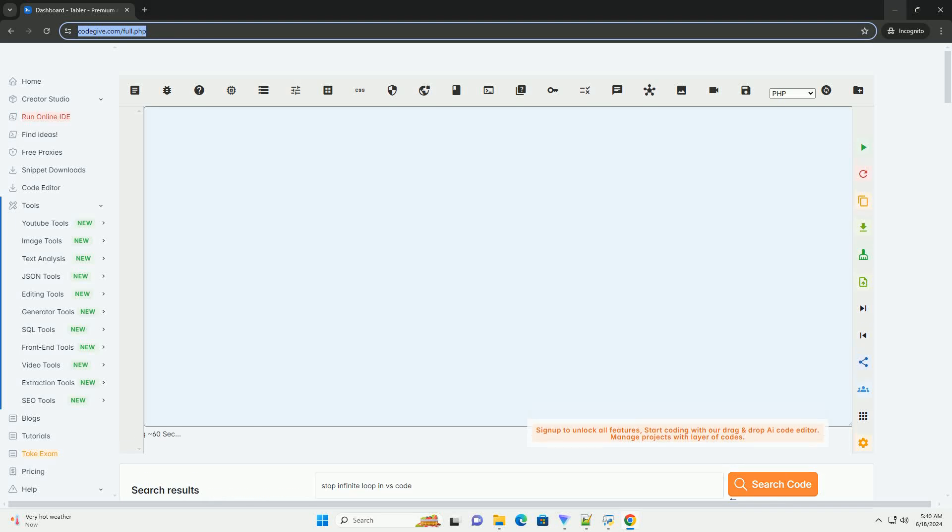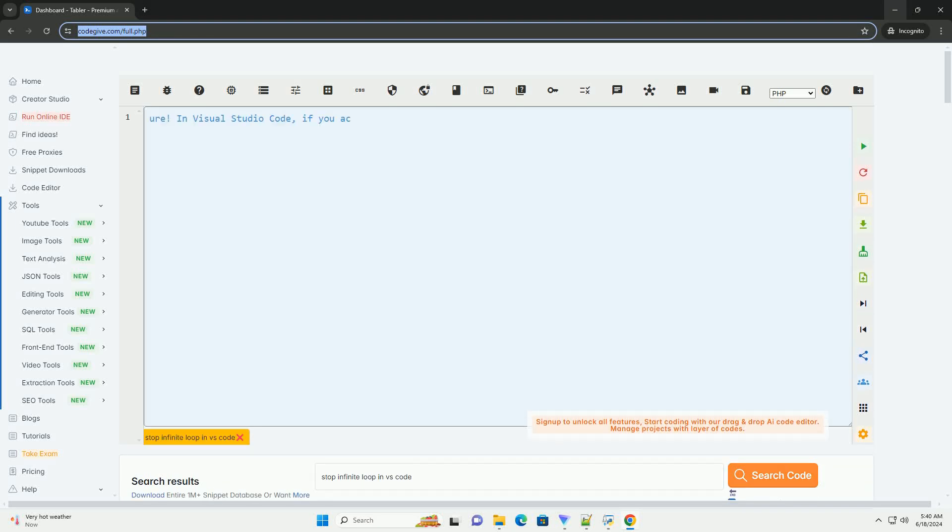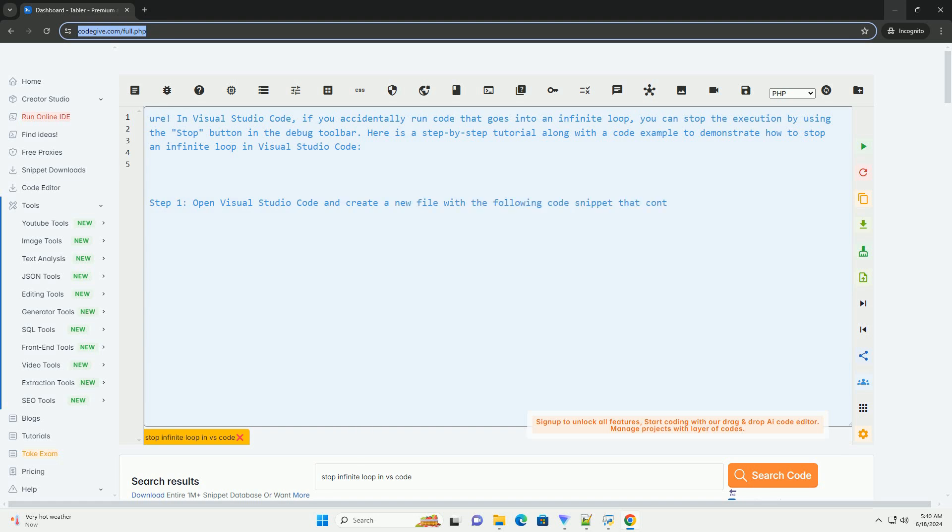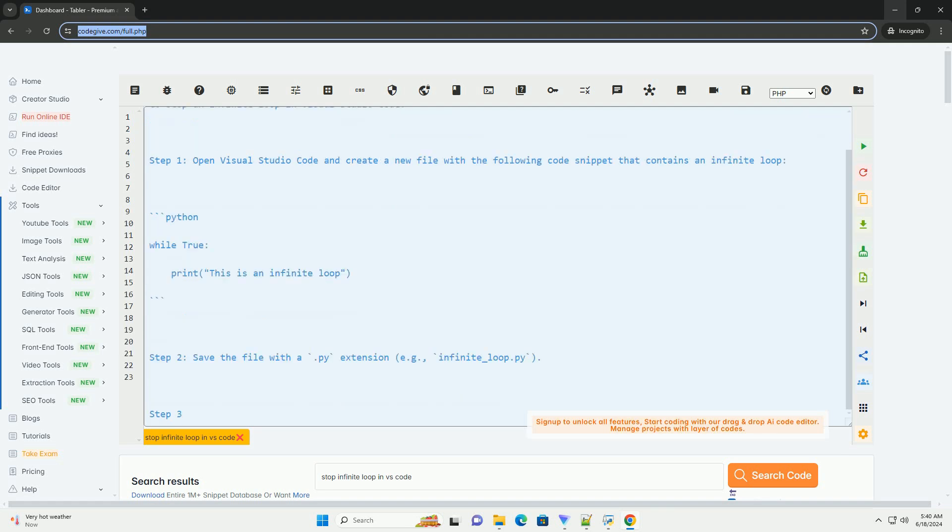Download this code and get free GPT-40 from CodeGive.com, link in the description below. In Visual Studio Code, if you accidentally run code that goes into an infinite loop, you can stop the execution by using the stop button in the debug toolbar.